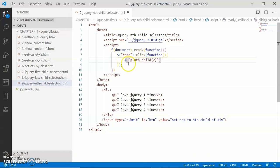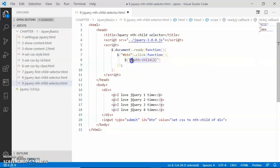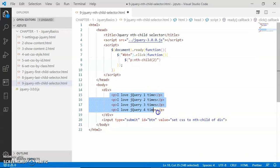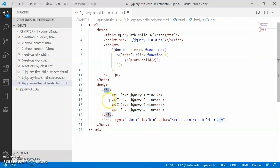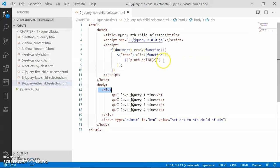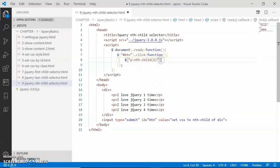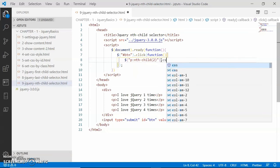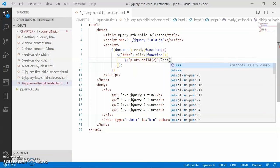Now what is happening here? This jQuery selector is simply selecting that paragraph which is the nth child, that is the second child of its parent. Look here, we have four paragraphs of a single parent div, and this paragraph is the second child of this parent div, so this paragraph will be selected. I am calling here the .css method.